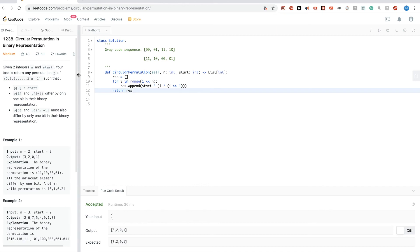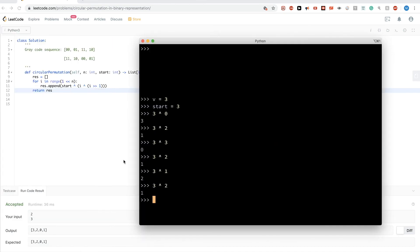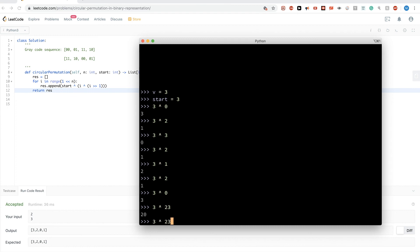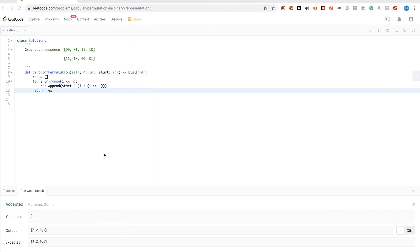This works because XOR-ing any value with 0 gives the value itself, and since the Grey code sequence starts with 0, that guarantees we start with start. And because adjacent elements already differ by one bit, XOR-ing all of them with the same value start preserves that property — they will still differ by exactly one bit. That's it for this solution.